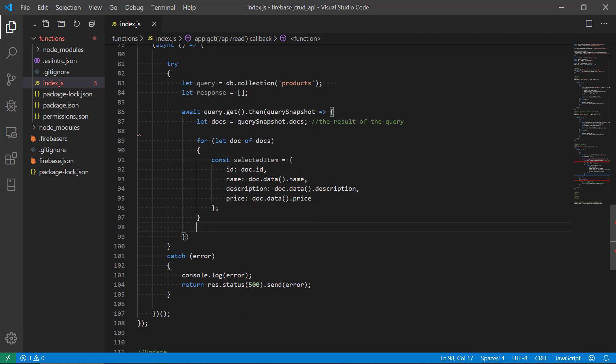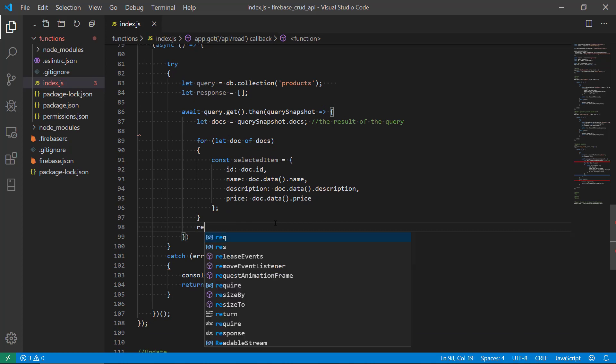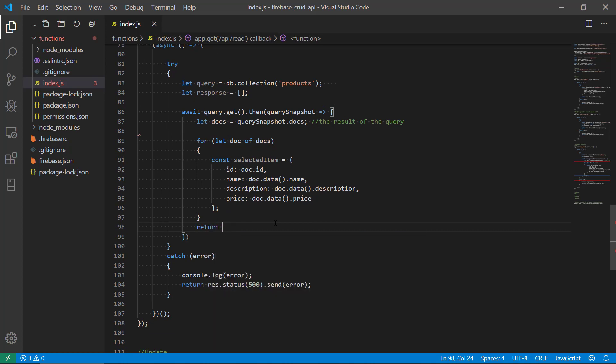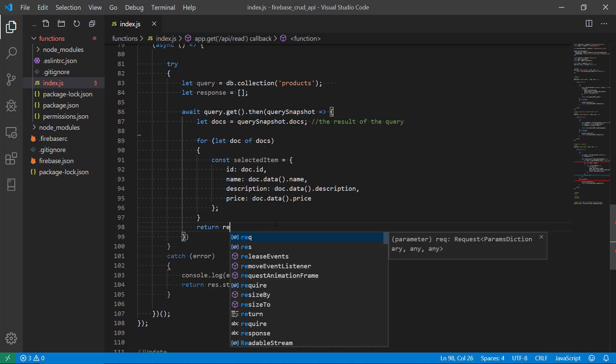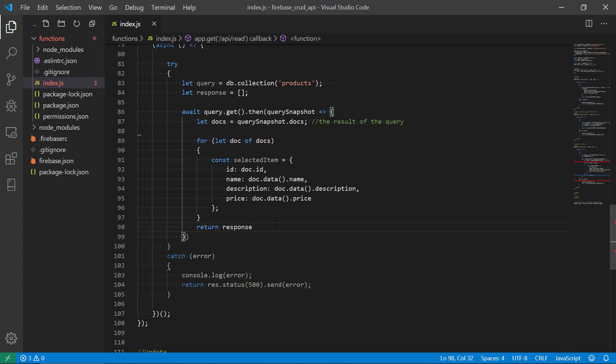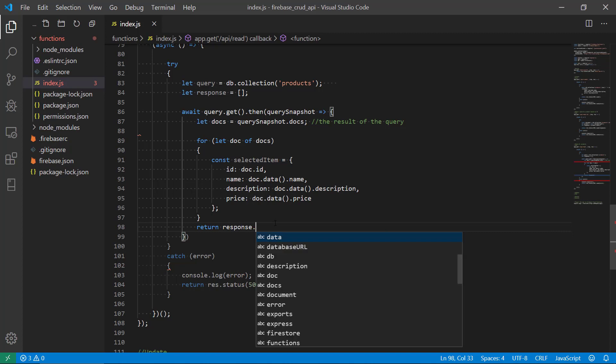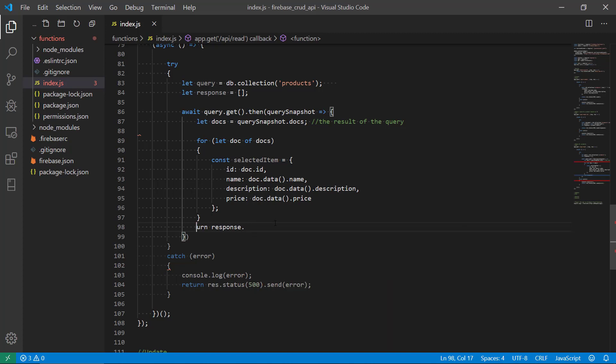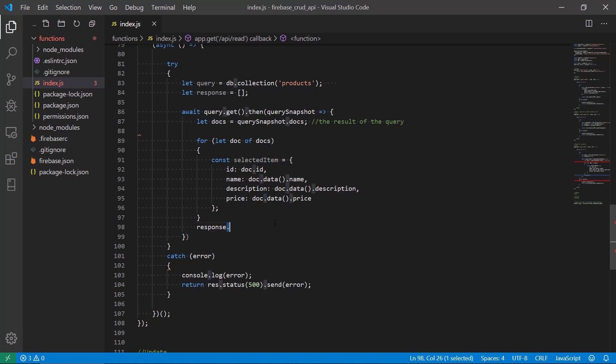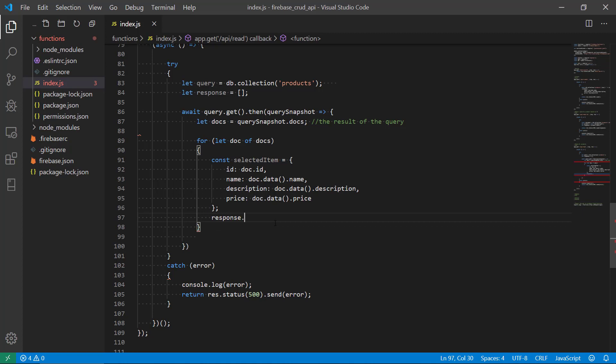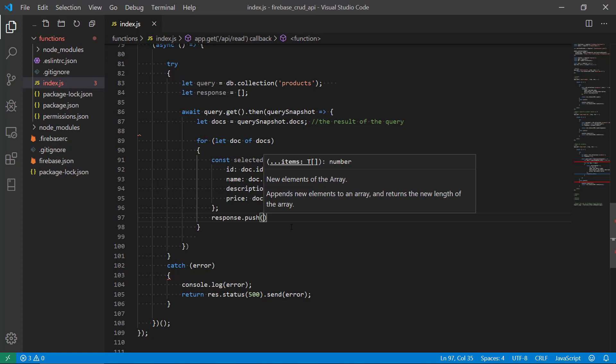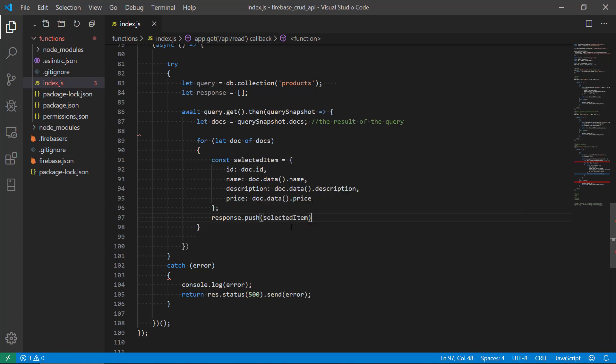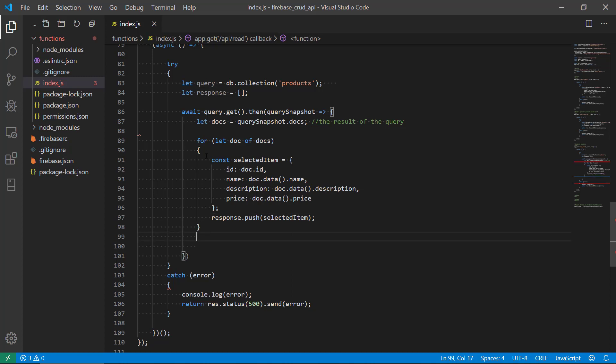And down here we're, let me see if I made a mistake here. We're just gonna return, return our response. Oh no, sorry. We're not gonna return the response here. We're just gonna add, pop it. And that's gonna be inside the loop. For each, each time the loop runs, we're gonna add this item, this product, to our response.